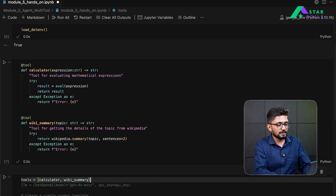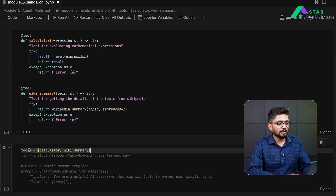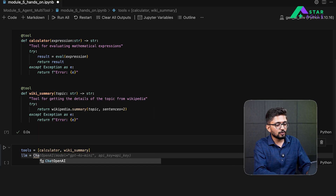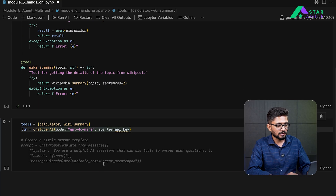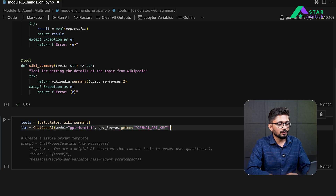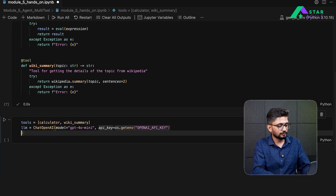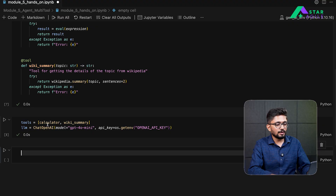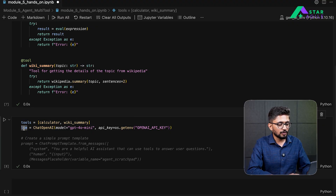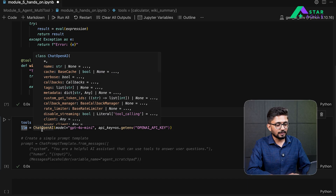So here we have created two simple tools: one to calculate expressions and one to summarize Wikipedia articles. Let's now combine these tools in a single list — we create an object called tools, which is a list of tools we want to use. Next, we are going to define a large language model that will be used for evaluating our expressions, and we load the API key from environment variables.